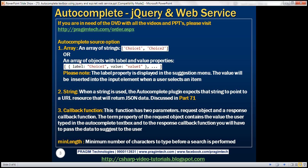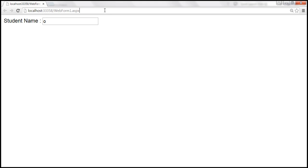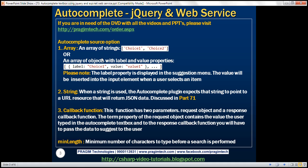In addition to setting the source option to a string, you can also set it to an array. You can set it to an array of strings — for example, an array with 'choice one' and 'choice two'. When we type the letter C, we get both options, choice one and choice two. So you can set the source option to an array of strings.